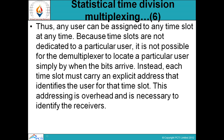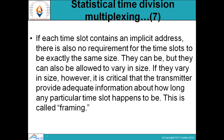This addressing is overhead and is necessary to identify the receivers. If each time slot contains an explicit address, there is also no requirement for the time slots to be exactly the same size — time slots को same होना जरूरी नहीं होता है STDM multiplexing में। They can be the same, but they can also be allowed to vary in size — generally उनका size vary करता है।